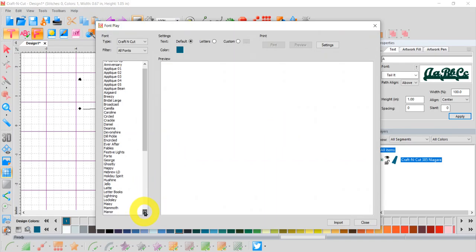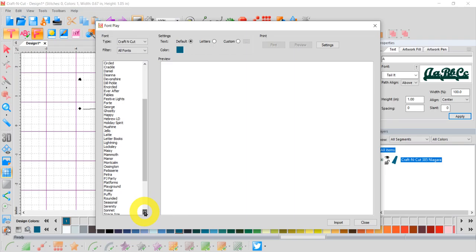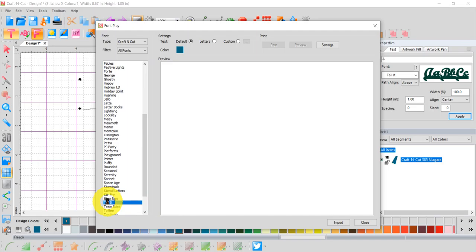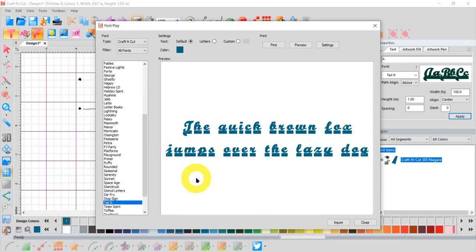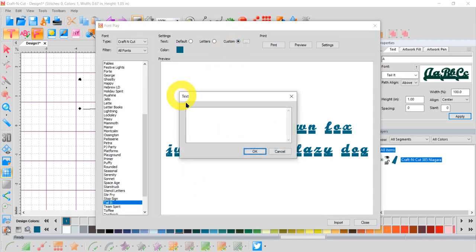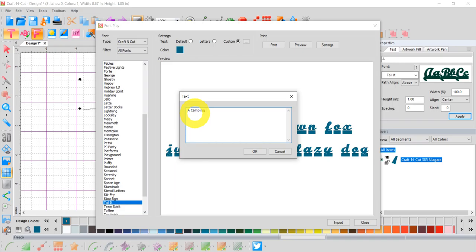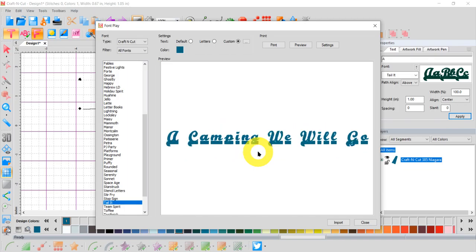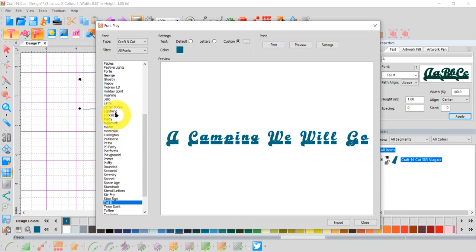So let's go down to Tail It. There we go. It's beginning to populate on my screen. There we go. But I want a custom text, so I'm going to put 'a camping we will go.' Click OK. Give it a minute to think. That's kind of cute. Better than I thought it would look. So that's how you can preview the various fonts in whatever lettering you're choosing to do.